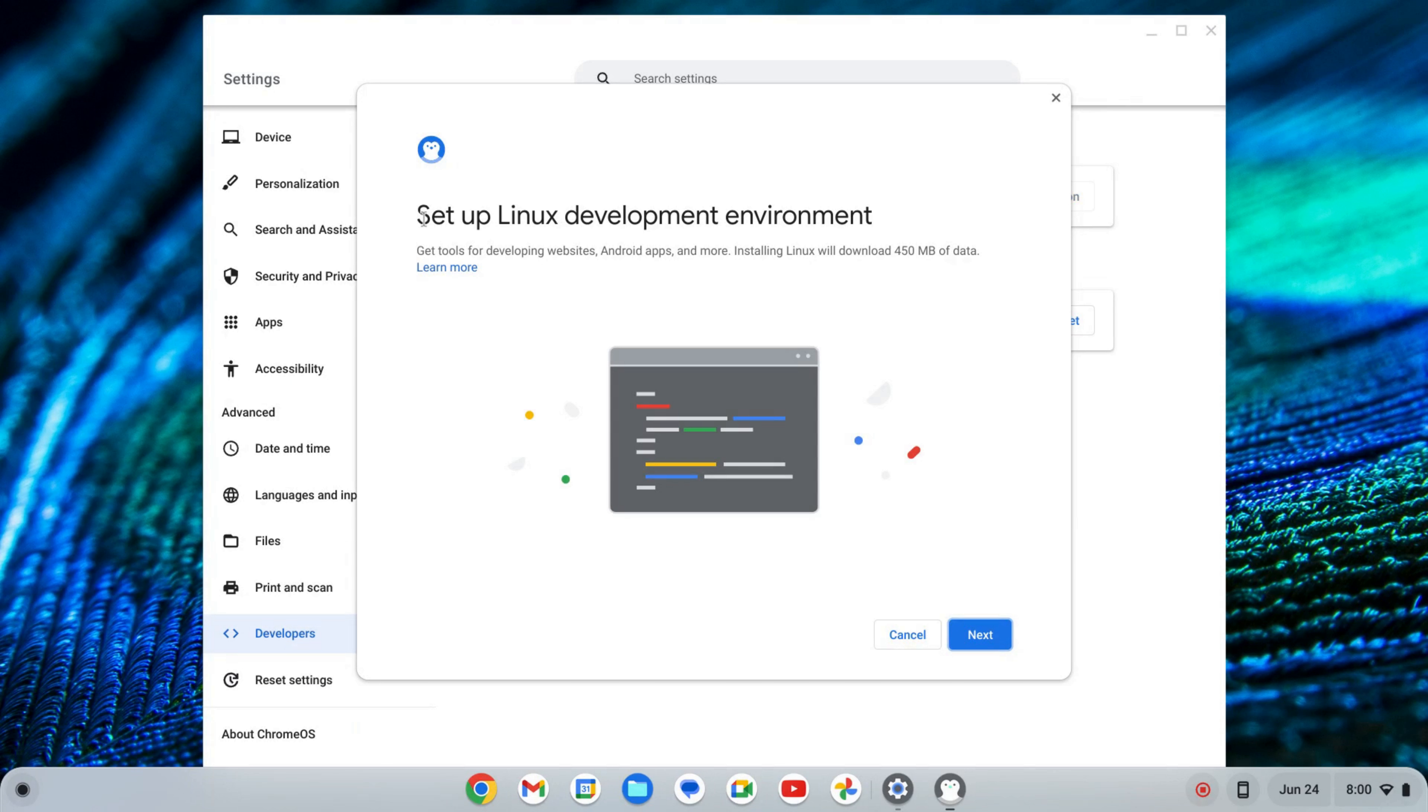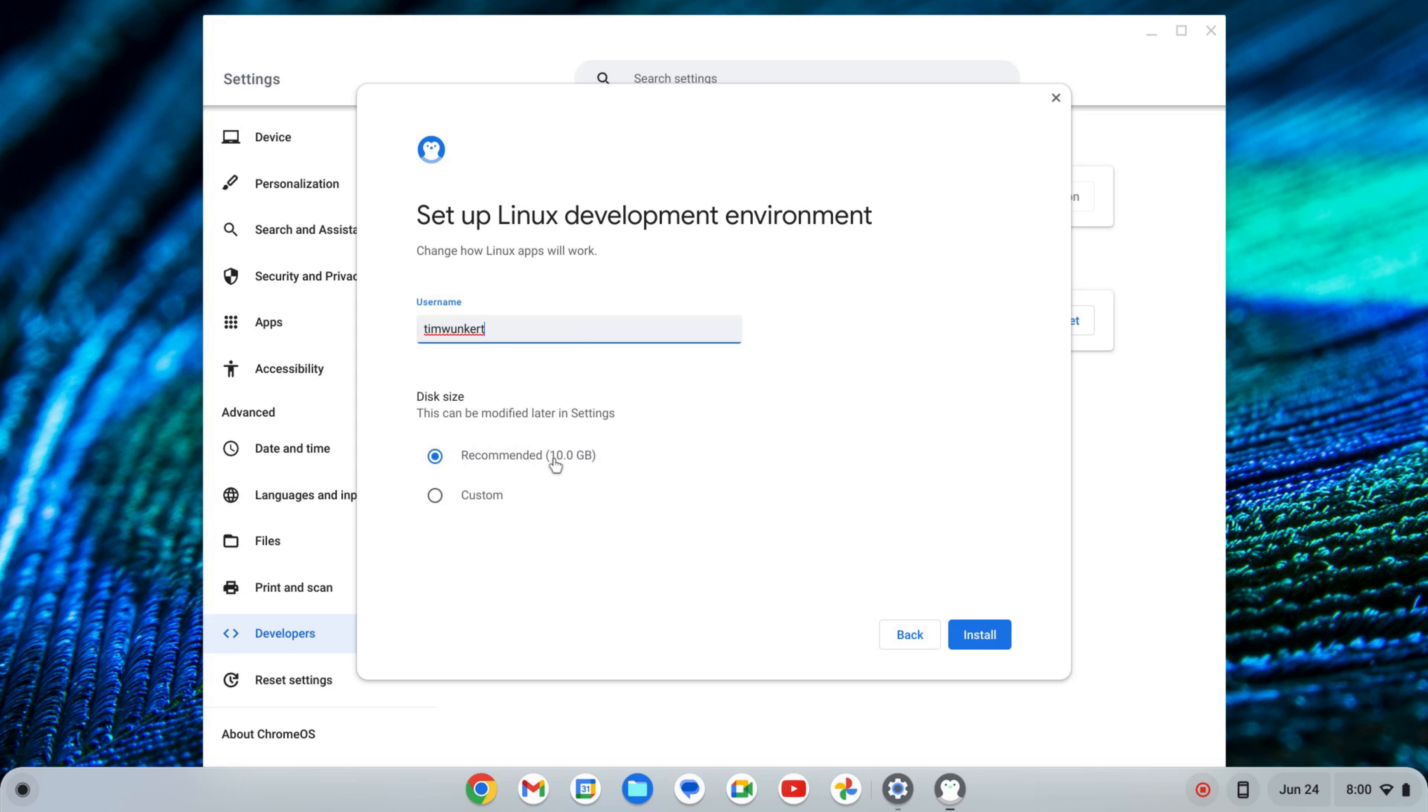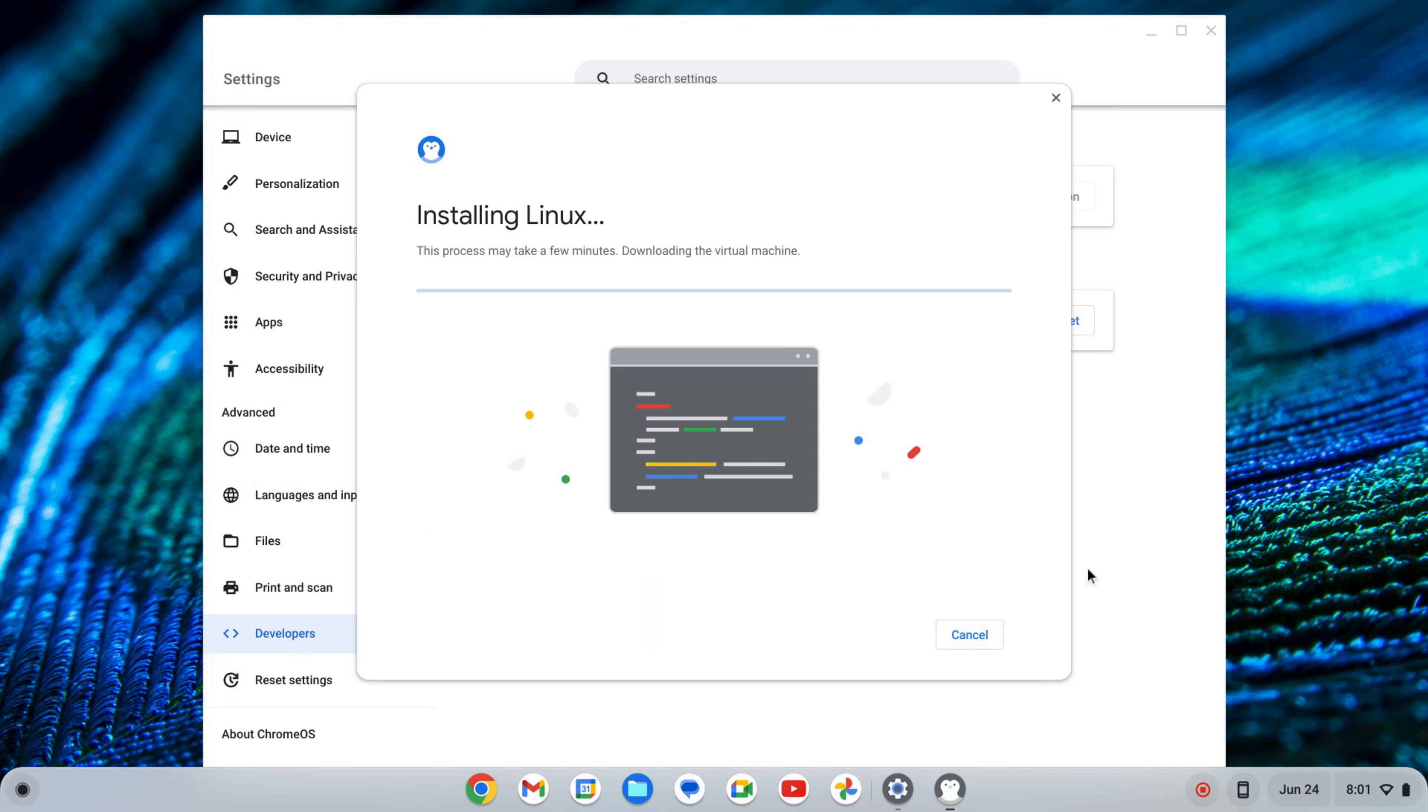That's going to start up a setup wizard for the Linux development environment. I'm going to click next and it's going to give me a username based off my email and then a recommended disk size. I'm going to change this because my Chromebook does have some more storage so I'm going to up this. You can keep it as is if you want, depends on how many apps you want to install and the size of your Chromebook. Once I change it I'm going to click install and that's going to take a few moments to install Linux, so I'll come back once that's done.